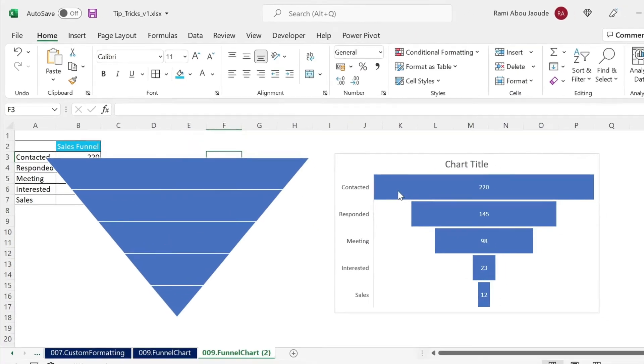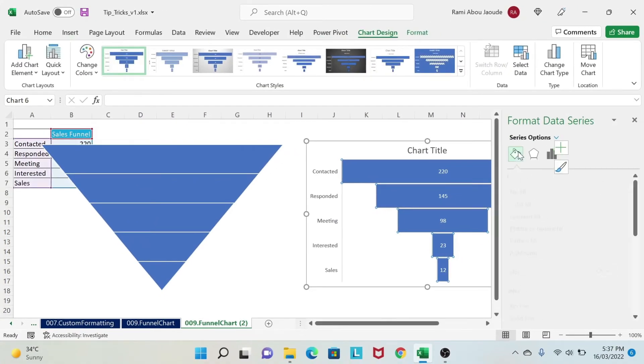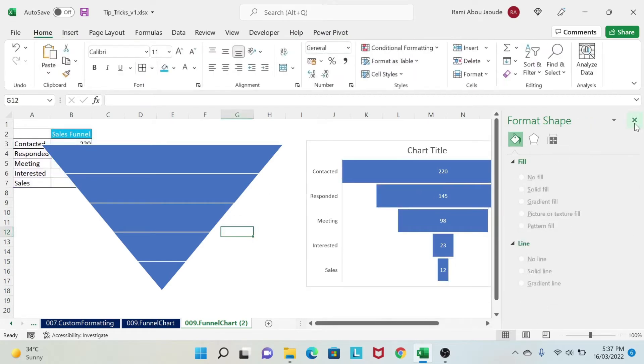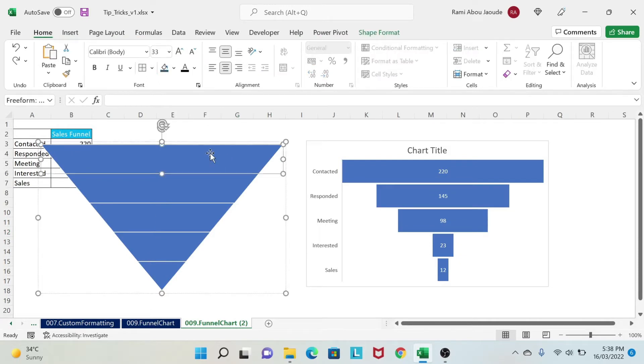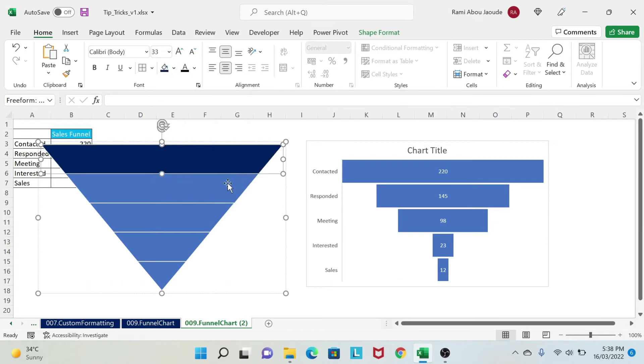So what do I do? Basically, we're going to use something here, which is picture or texture fill. So first of all, we're going to color those shapes. The first one we select, we go here, we color it in blue.